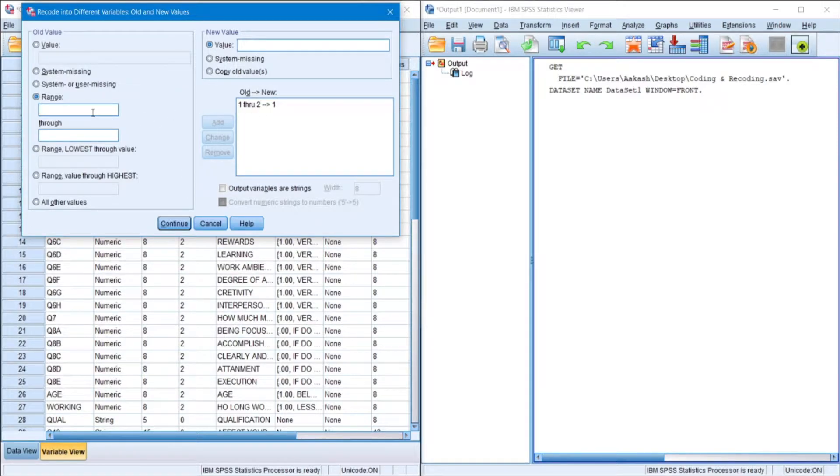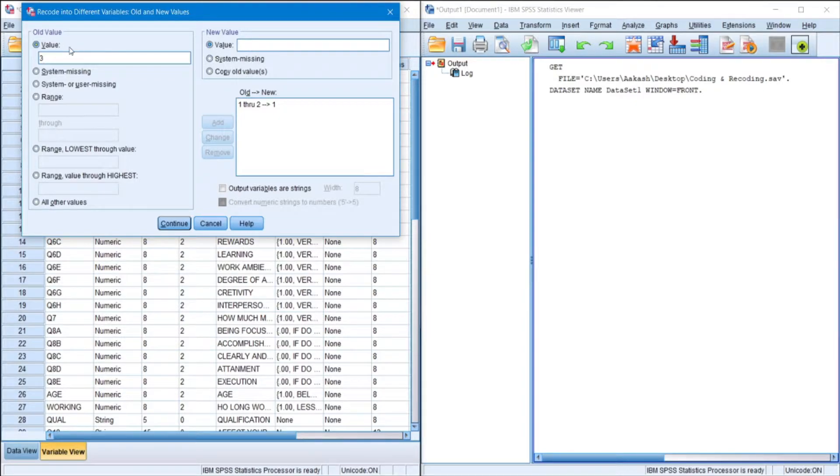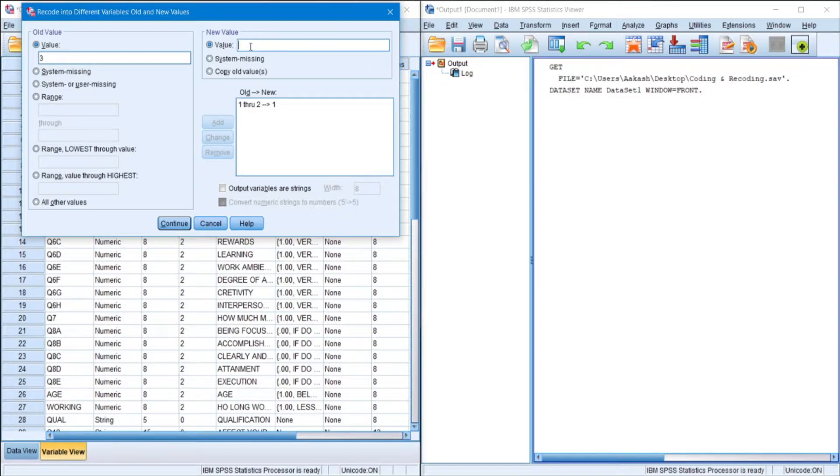Similarly, we'll do for 3. Since we do not need 3 to be recoded again, we just need to rename it. Therefore, we'll type value 3 over here. And under the new value column, we'll just add 2. Add. So that makes it 3 becomes 2.